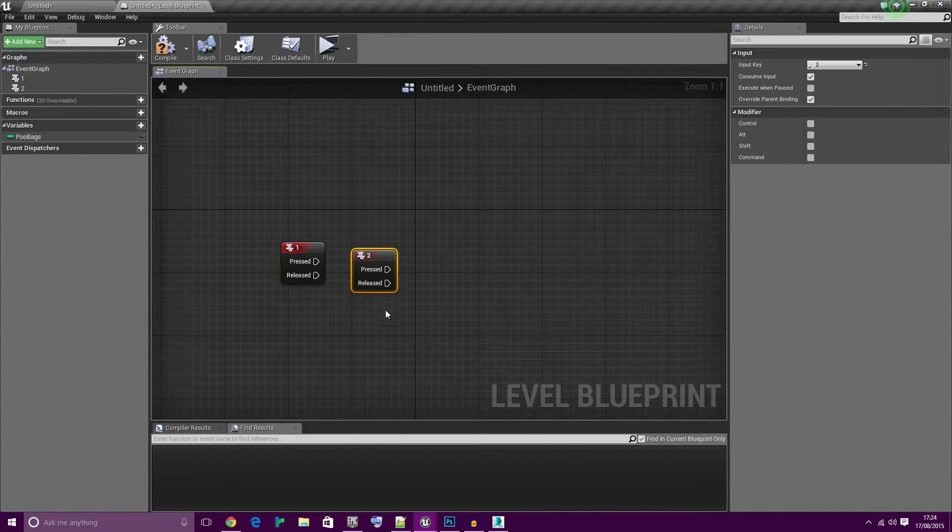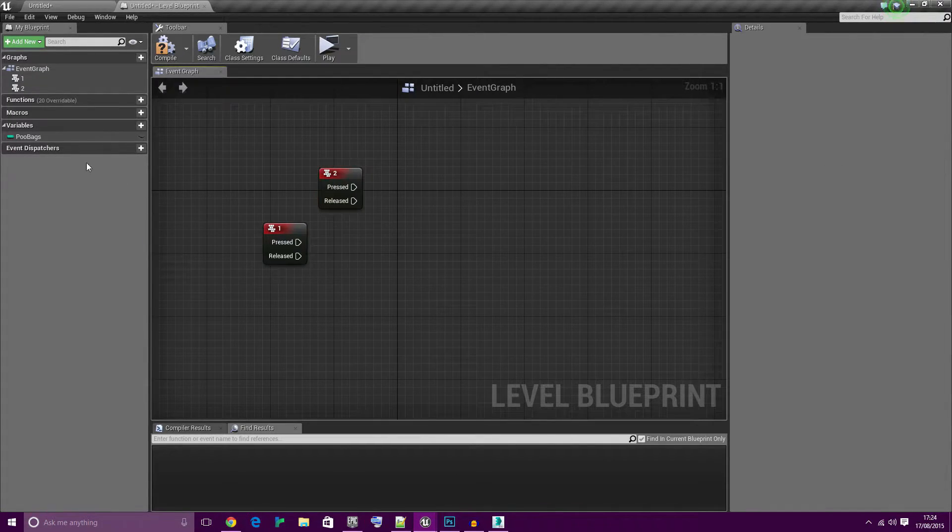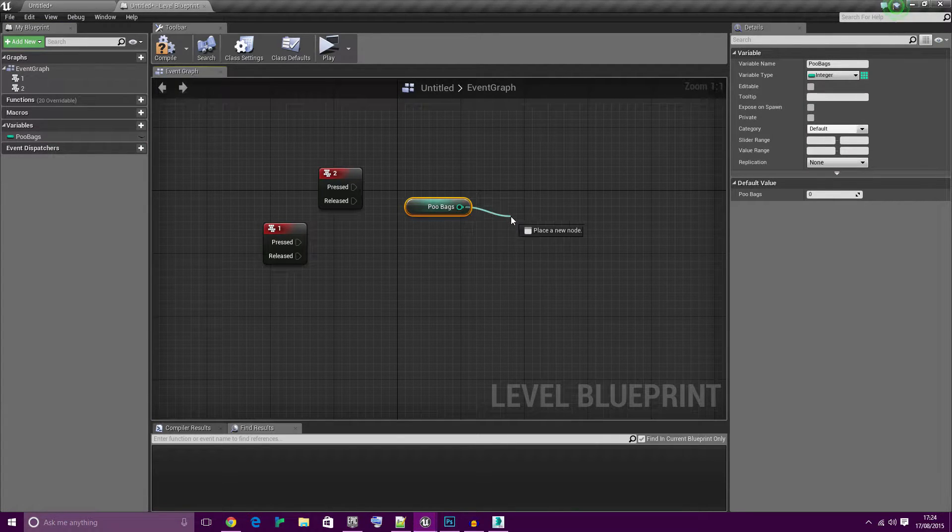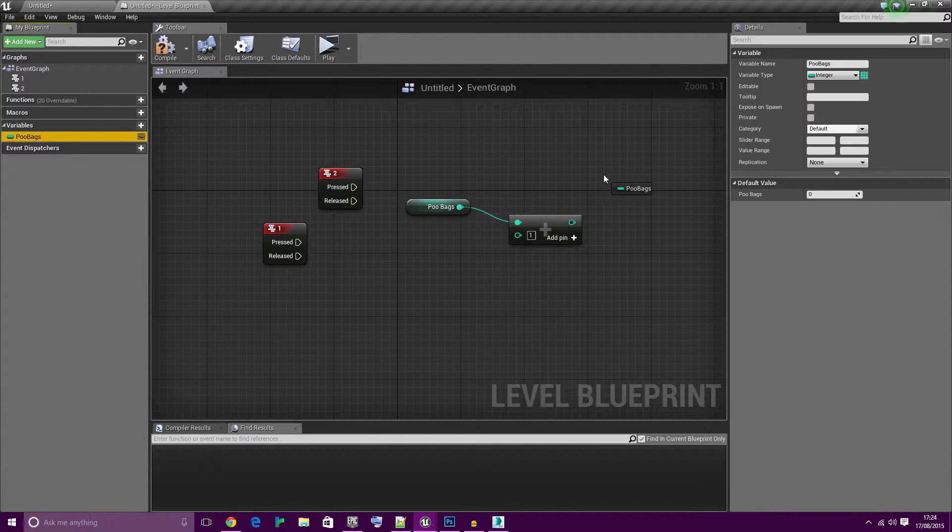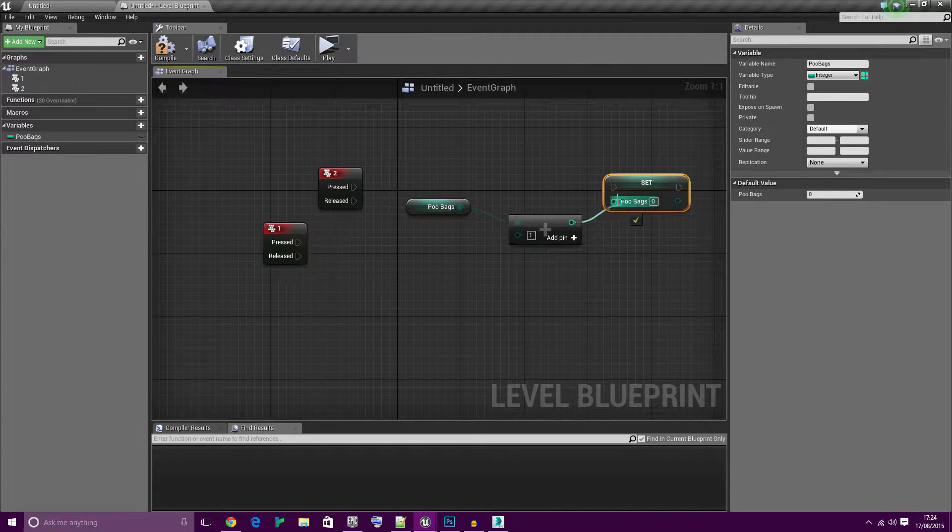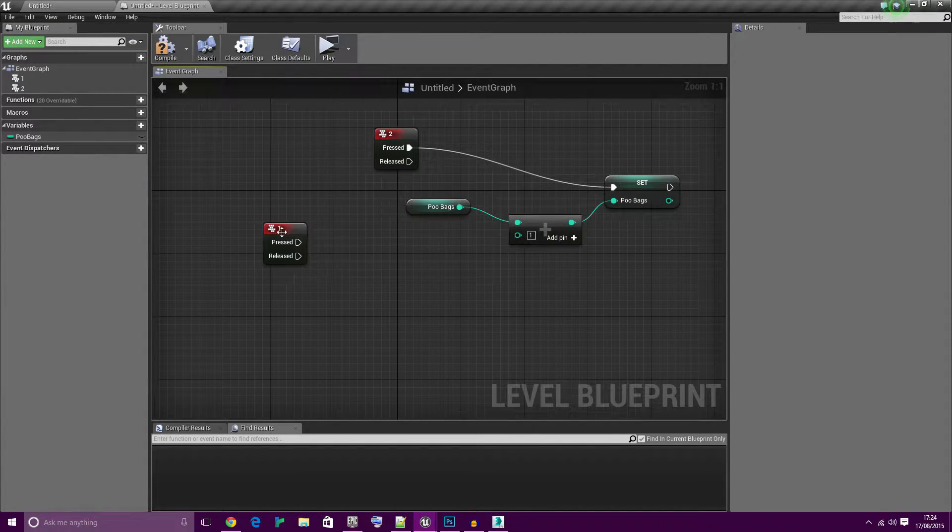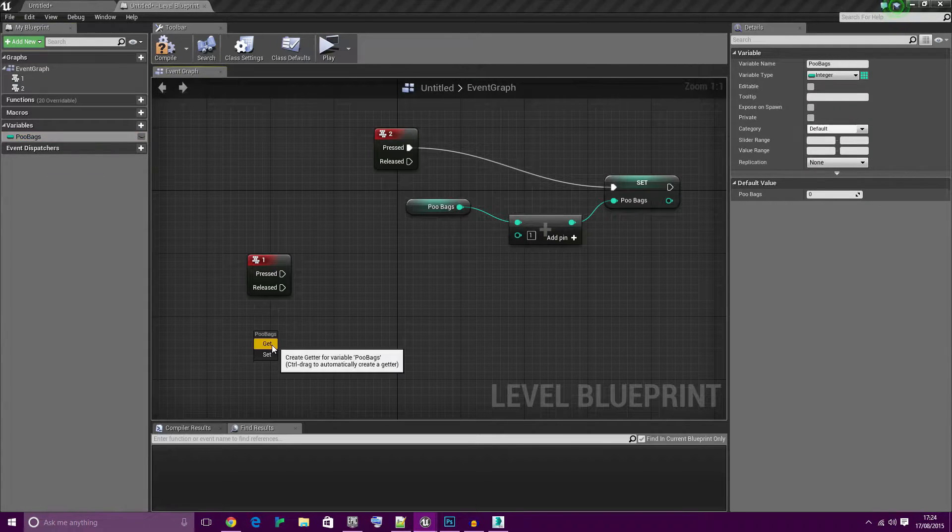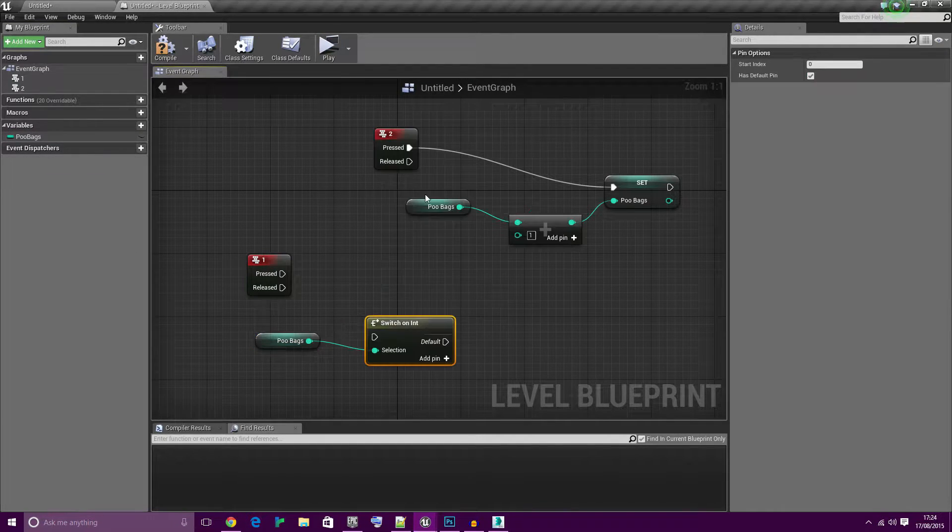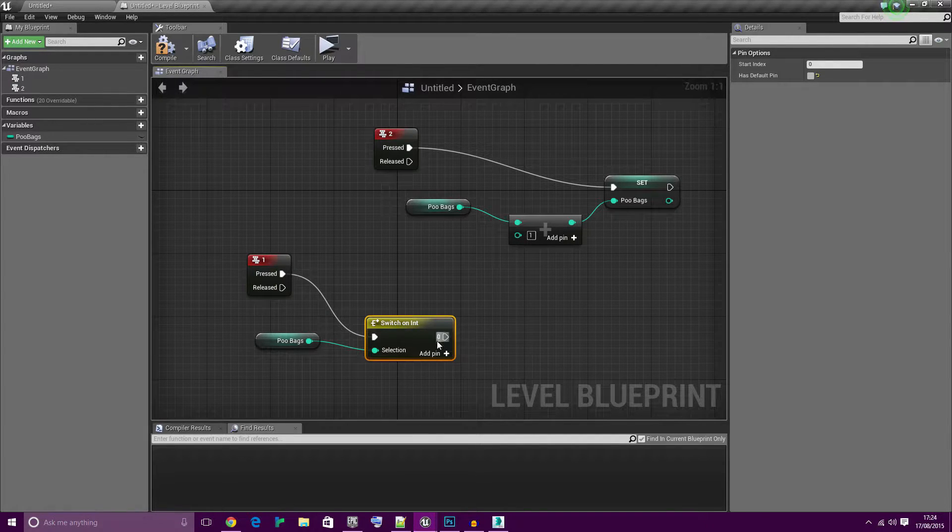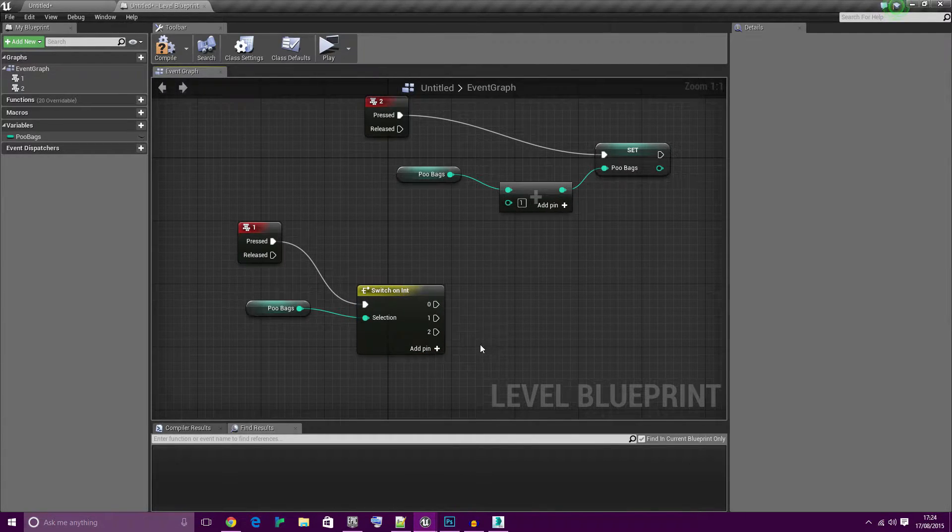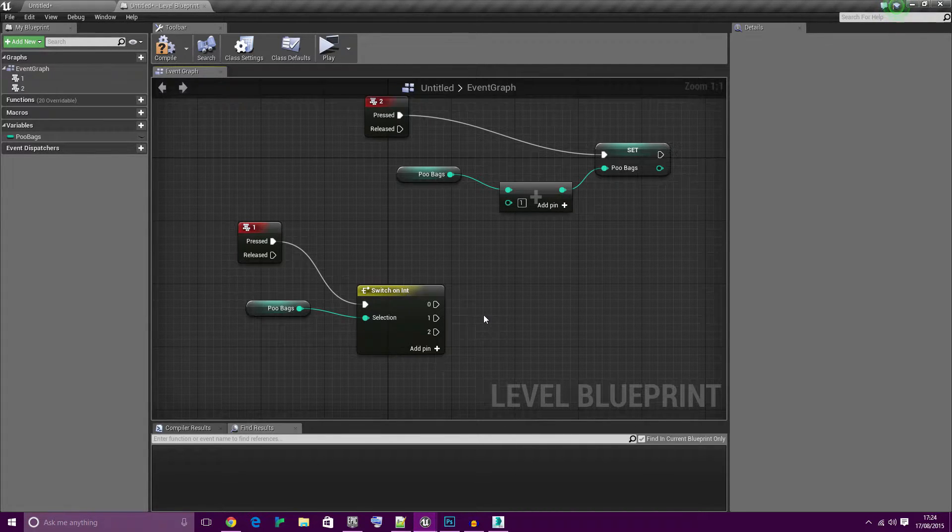When the user presses two, we're going to give them one extra poobag and be sure to set it and connect it to pressed. When they press one, they want to find out how many poobags they've got. So drag the integer back in, switch on ints. I don't like the default pin so I'll remove it. Zero, one and two. So you can have a maximum of two poobags.